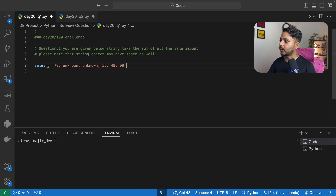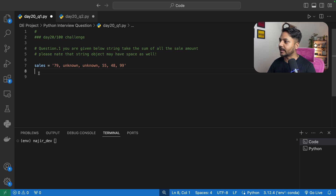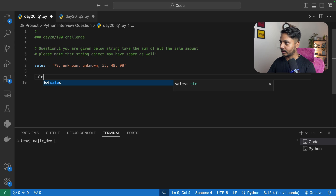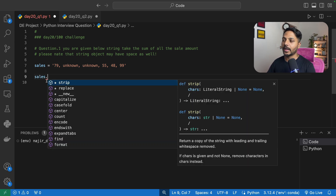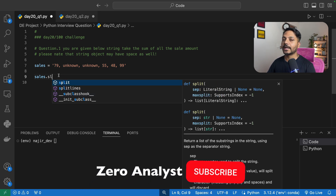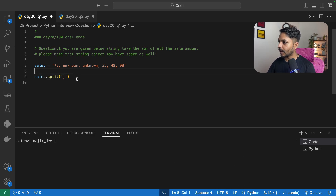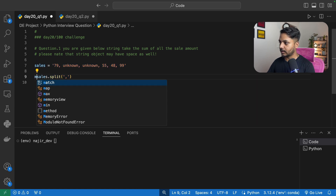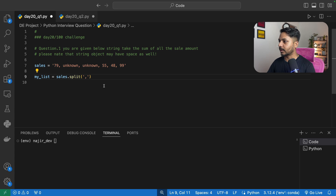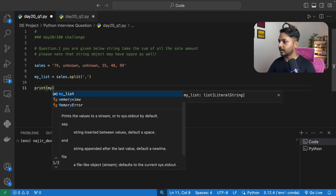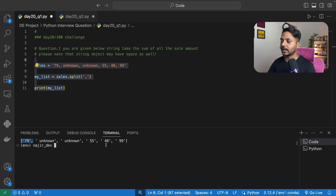Now let's solve question one step by step. The data is stored in the sales variable as a string. The values are separated by a comma delimiter, so I can use the split function to split the data and store it in a list. I'll say sales.split with comma as the delimiter and save the result in a new variable called my_list, then print my_list.